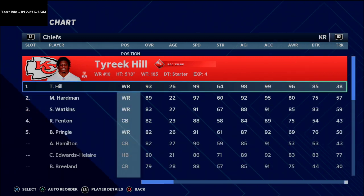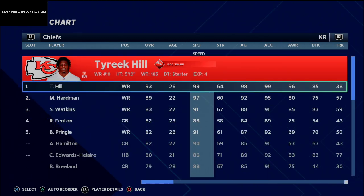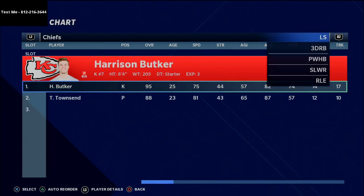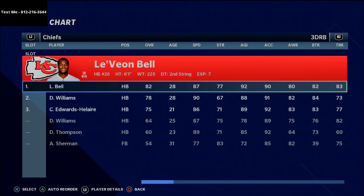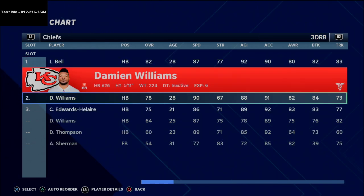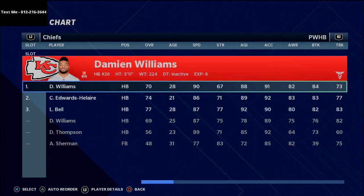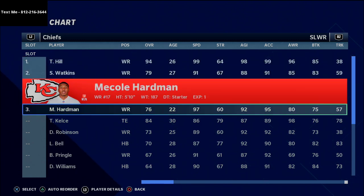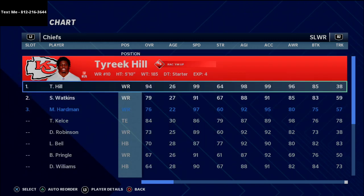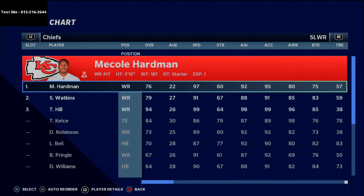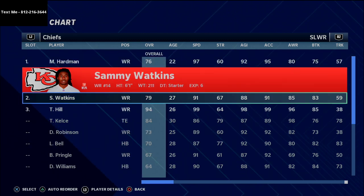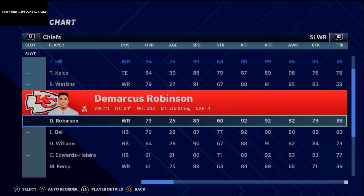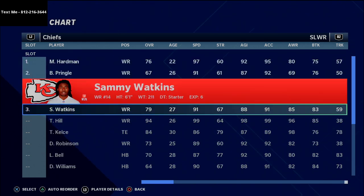For the kicker, don't slouch on your kick returner - you want Tyreek Hill back there so you can make things happen. Third-down running back should match the rest of your depth chart. Most importantly, make sure your slot wide receiver is McCole Hardman, followed by Byron Pringle and then Sammy Watkins.